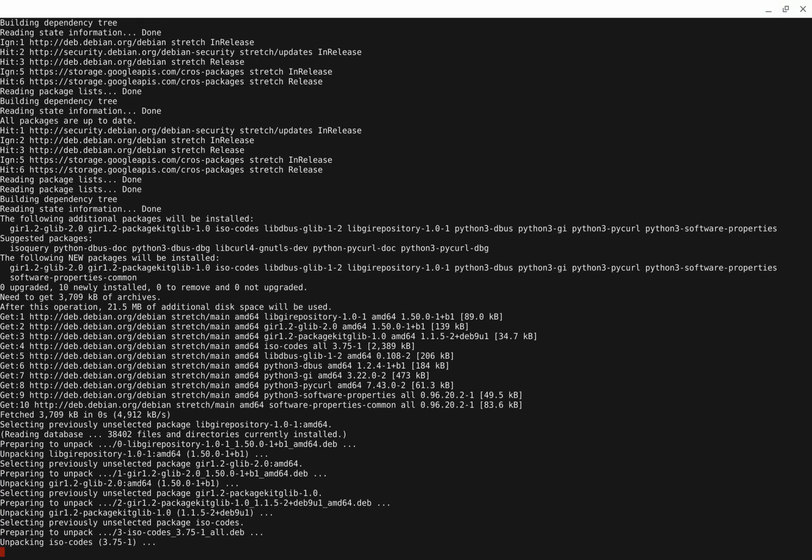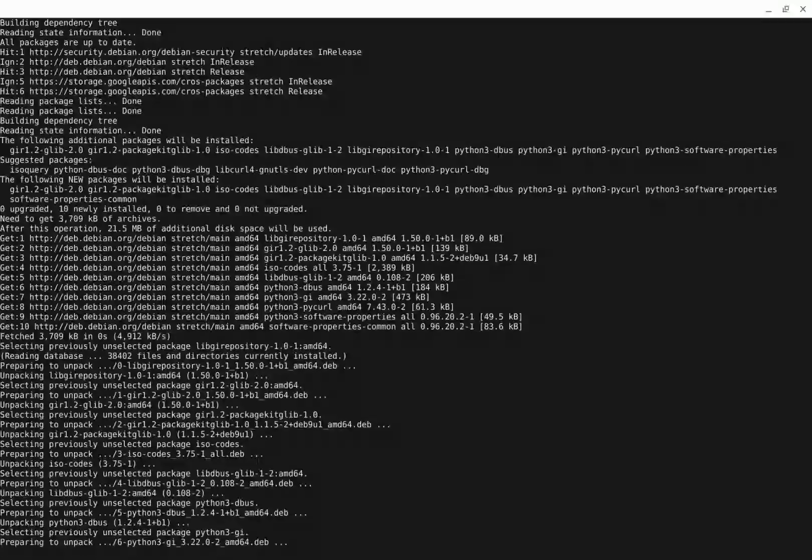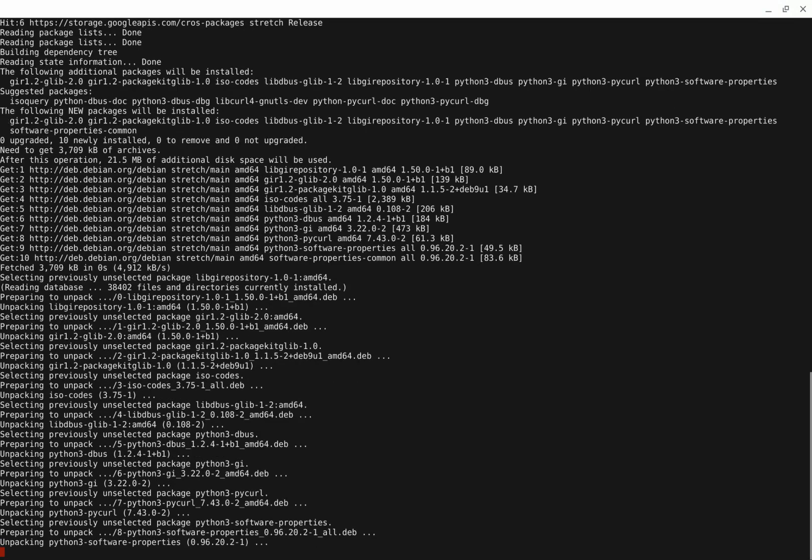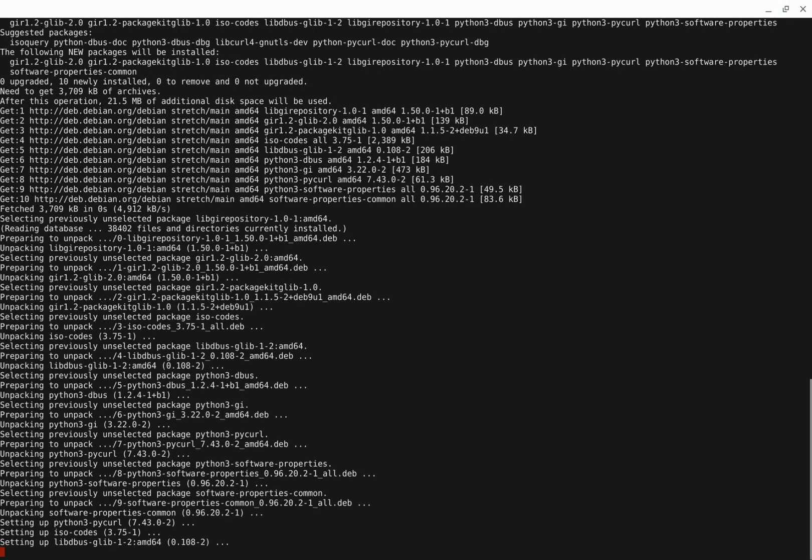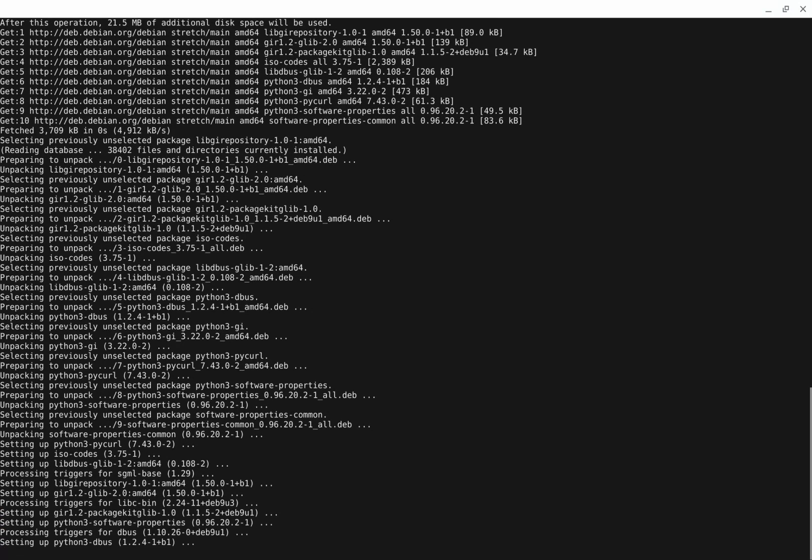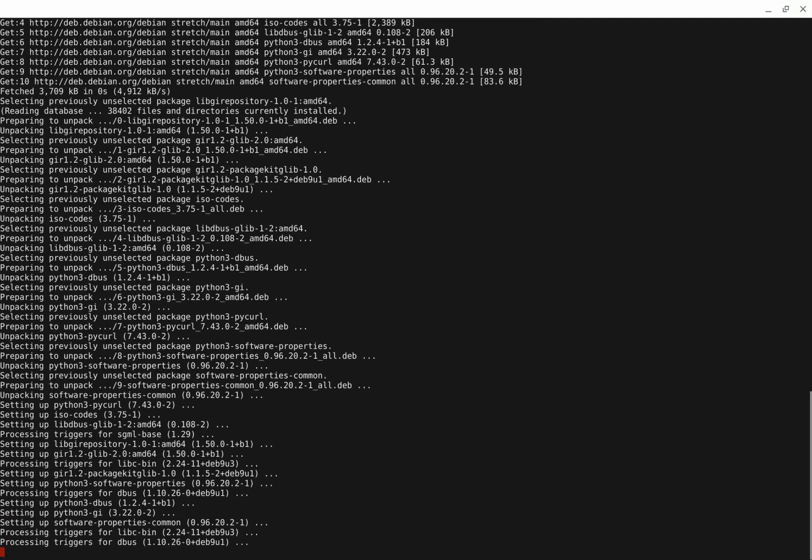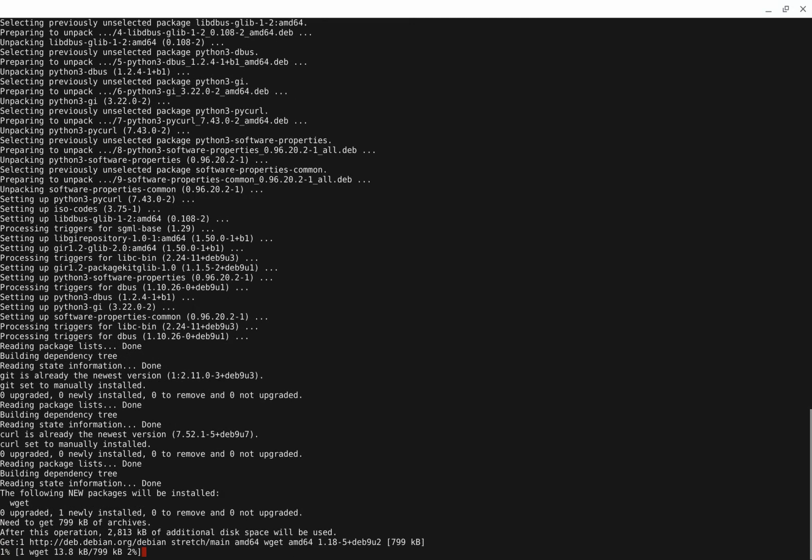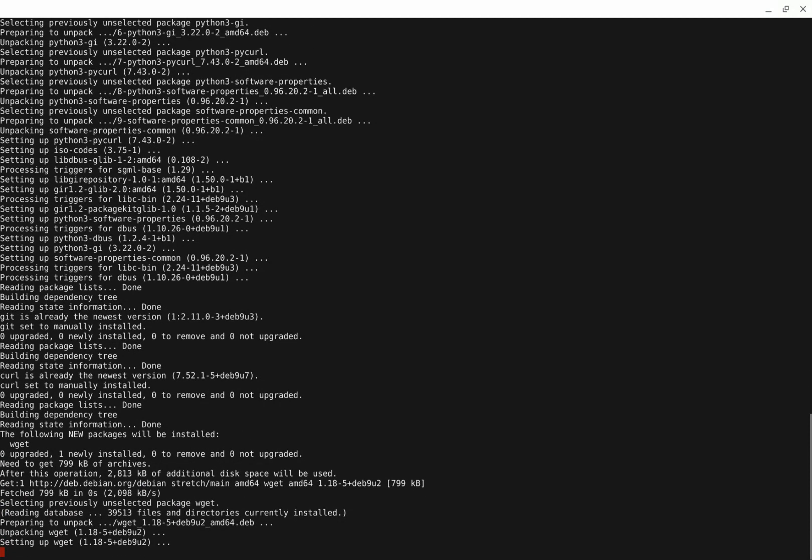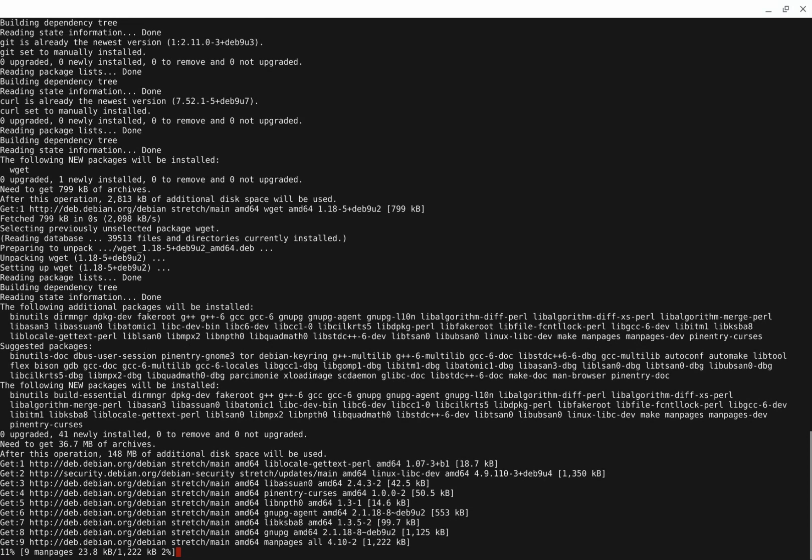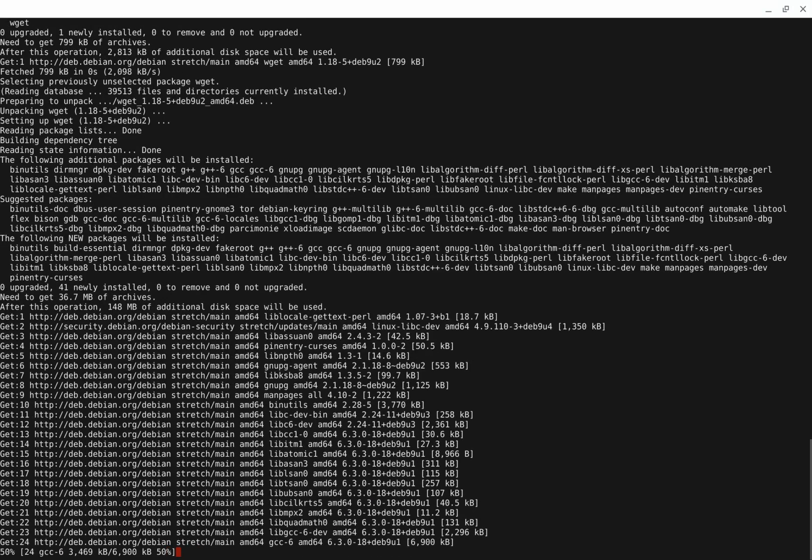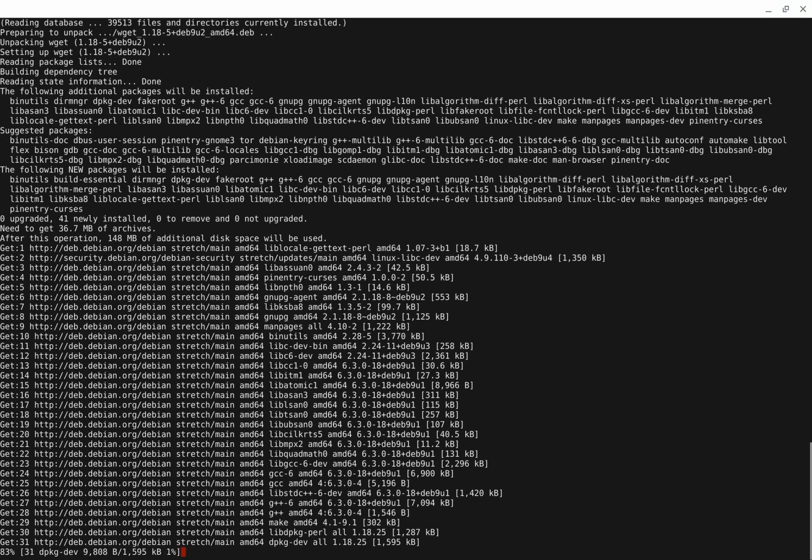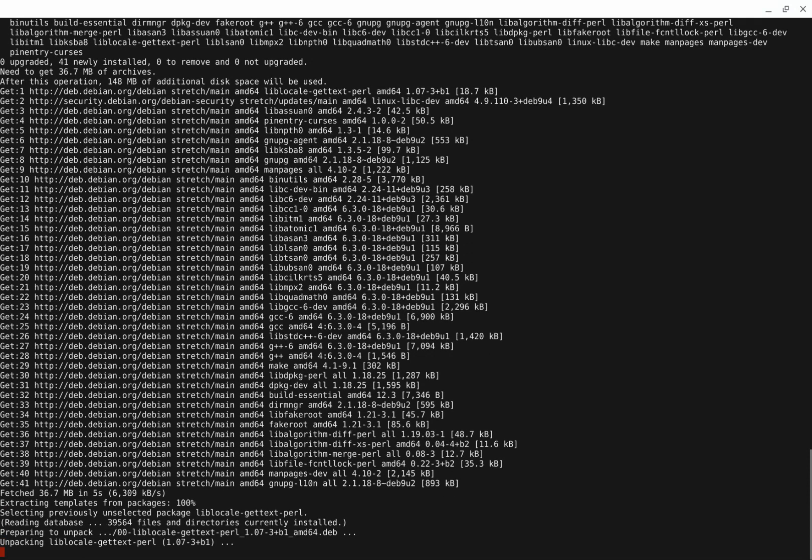But essentially, what you're installing here is you're updating. Anything needs to be updated. Probably doesn't need me updated very much because of the fact that it was just downloaded right now. But what this does is it updates anything and everything that needs to be updated and then adds the things I need to work with Vim and Google Apps Scripts and TypeScript. And things like that, that I need in regards to this.